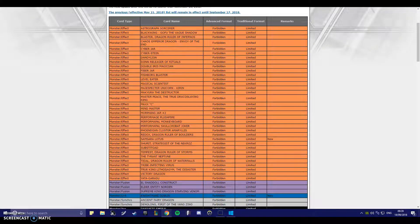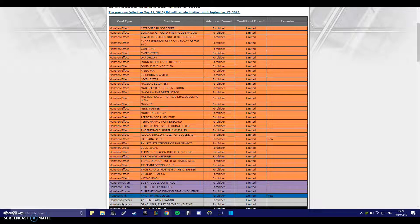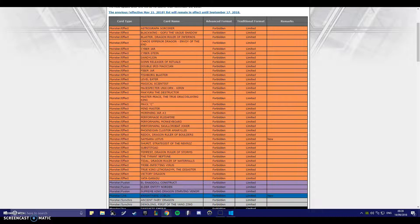No! Oh my god, they banned Nightmare Goblin? Does that mean they left Firewall Dragon? No way, they can't. No way! They just banned Goblin and left Firewall Dragon. No way!